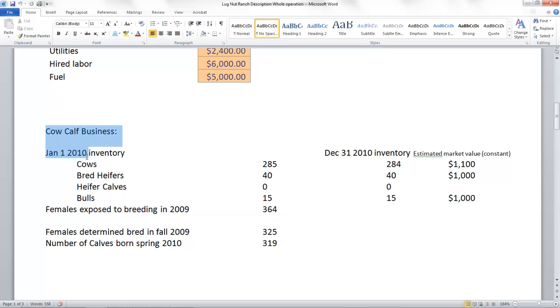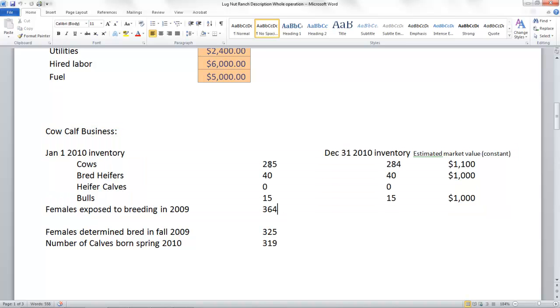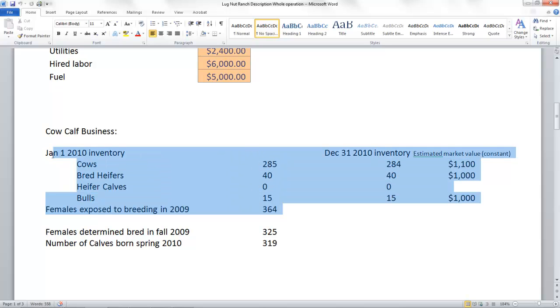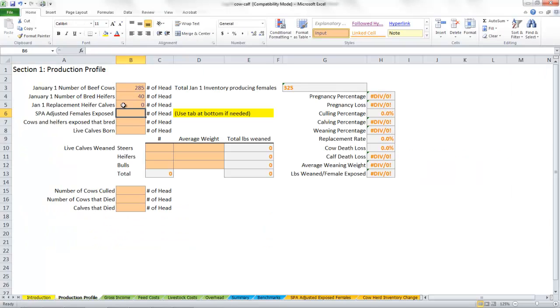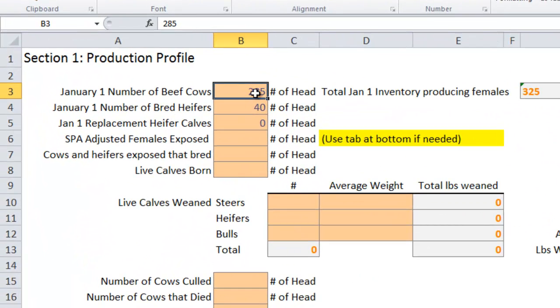As we sit down to do ranch financials, a lot of folks are often intimidated by this process. Generally, these numbers right here are the hardest numbers to come to when we do an enterprise analysis with the ranch. We generally have to work our way back and think about buy-sell interactions that happened over the last year to come up with these numbers. If you just think of it as simple as counting cows twice a year, that's the best way to do it: count cows January 1 and at bull turnout.